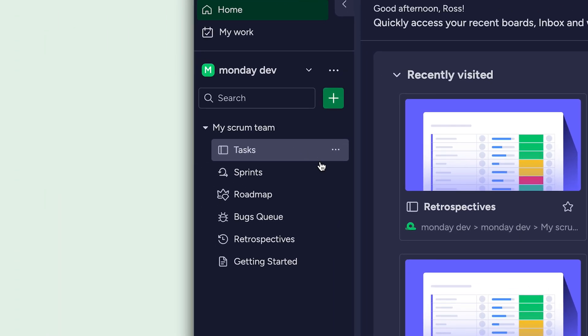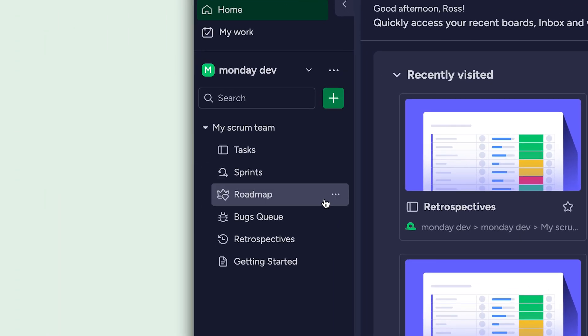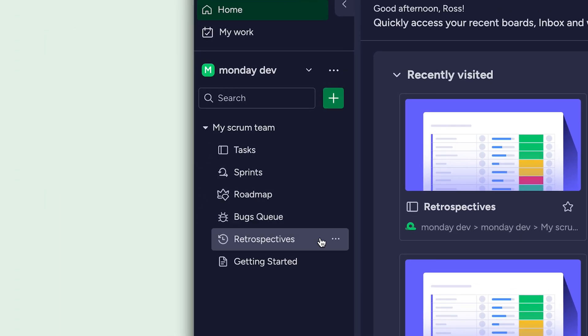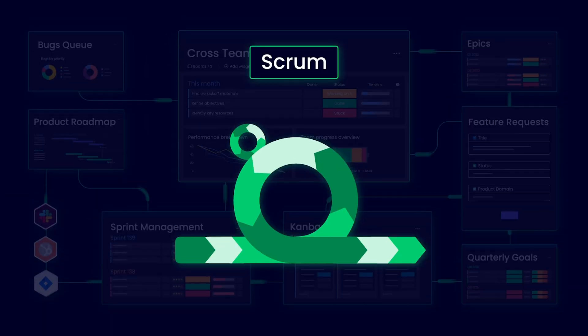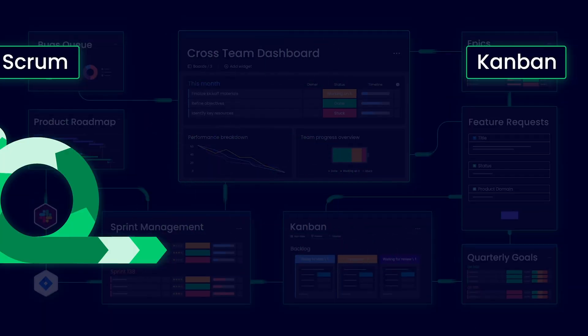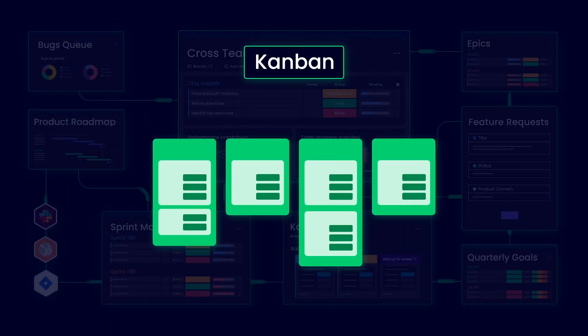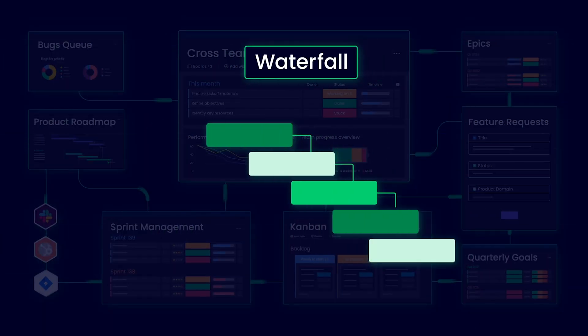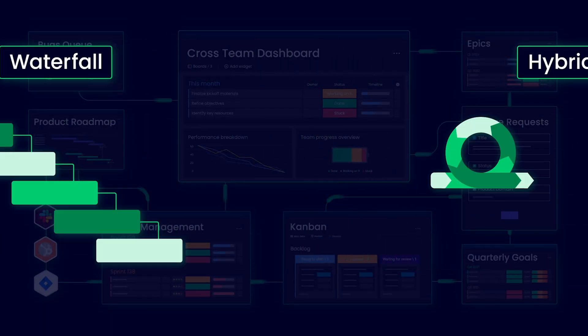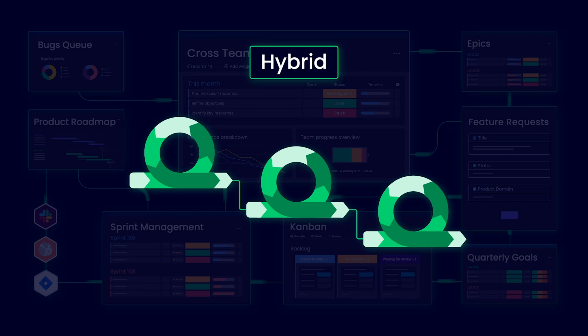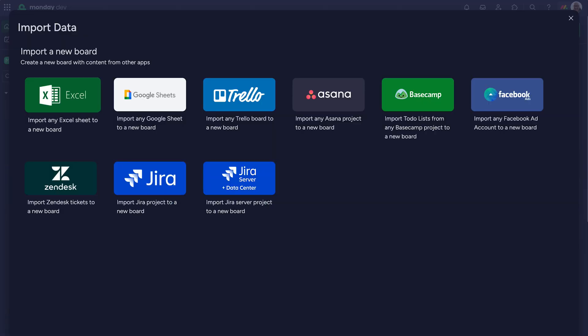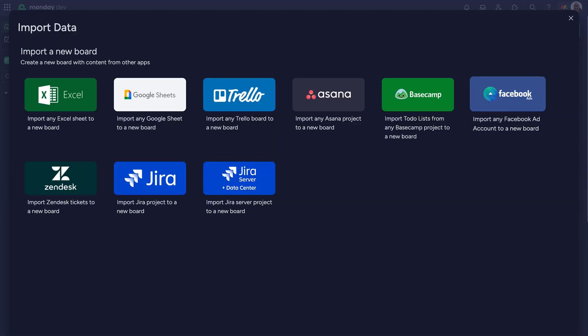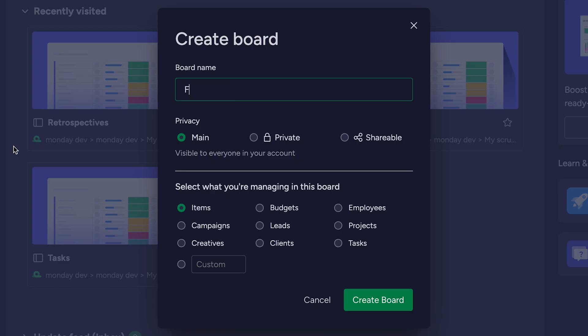Monday Dev starts you off with a group of boards that will take you from planning, designing, developing, and all the way through full release and launch. Keep in mind the product is flexible with any methodology and can be customized every step of the way. Easily import your existing workflows and data from other tools, create boards from scratch, even adjust the templates given.